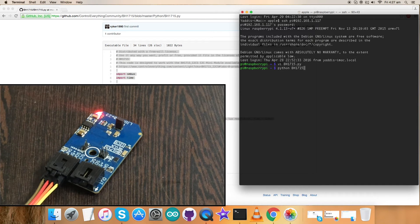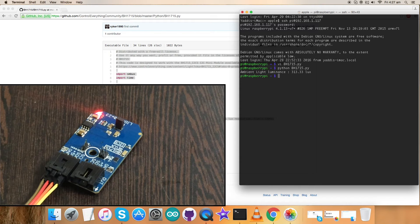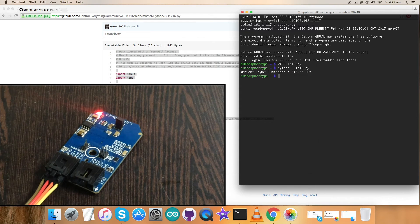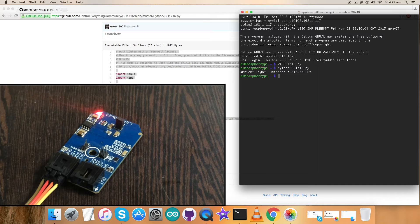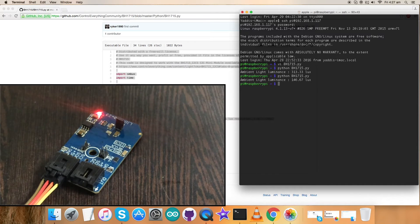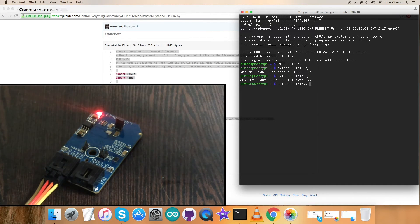This is the command we have discussed, and this is to run the code of Python. And here we go, the ambient light luminance in lux. Now when I place my hand and put some shadow over the sensor, you can notice ambient light luminance decreasing.